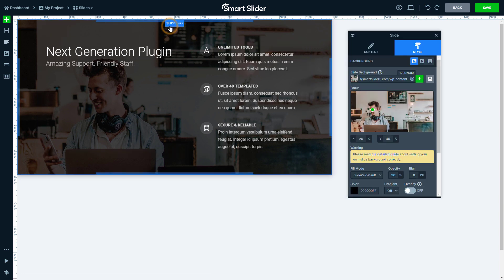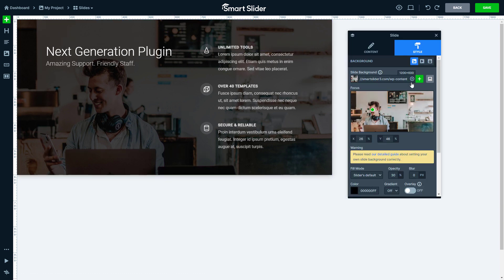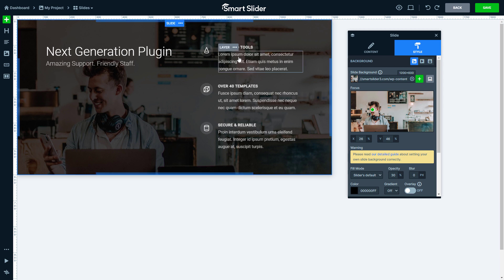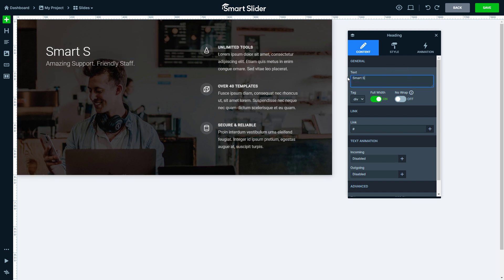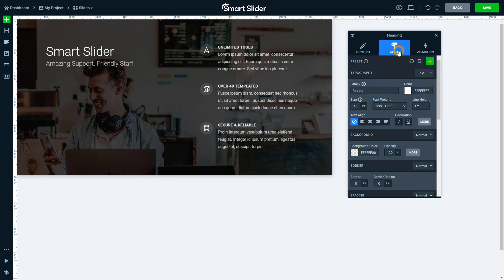You can edit anything on the loaded template. For example, replace the background or edit the text. You can make it look like you have created the slide from scratch.